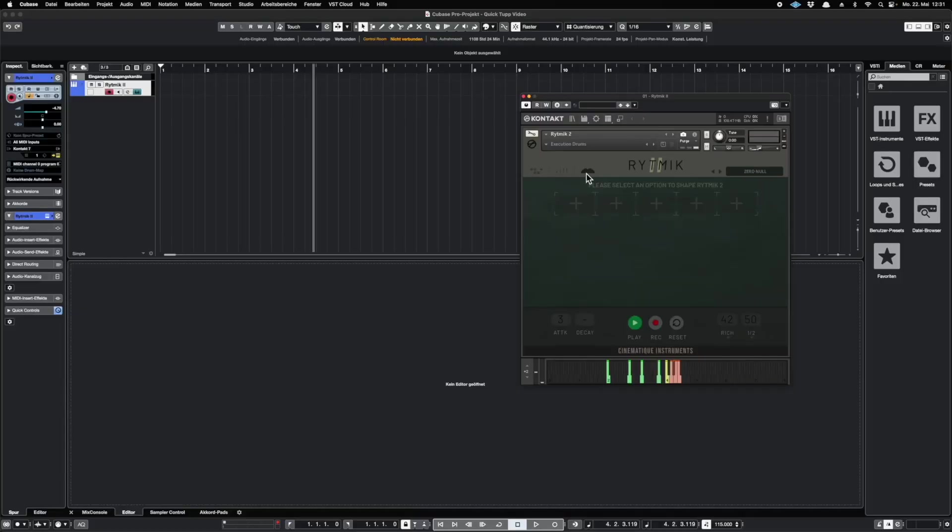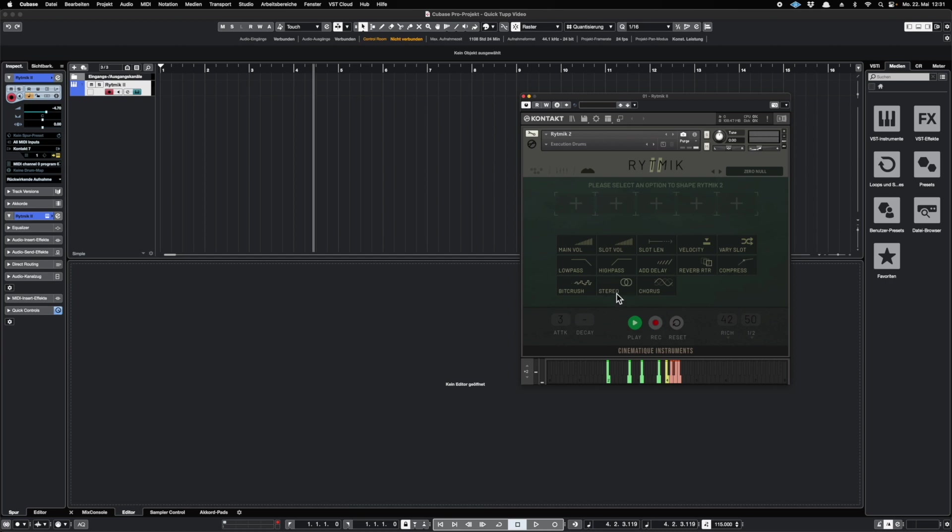The last thing I want to show you for today is how you can create interesting mod wheel automations inside of Rhythmic 2. To do that, we created an own page, the FX page. You can find it on the right. There you can find five different slots, which you can fill with different functions for your mod wheel.